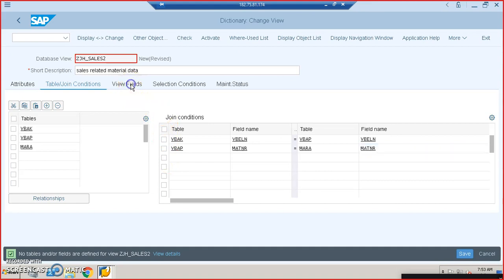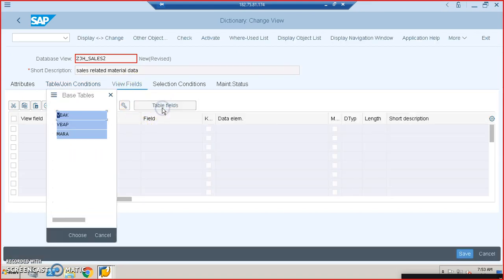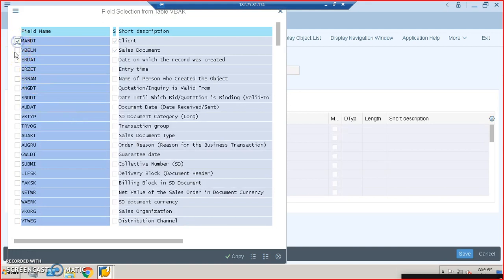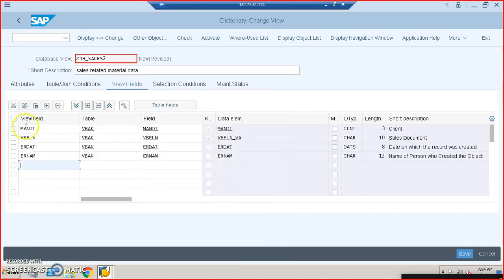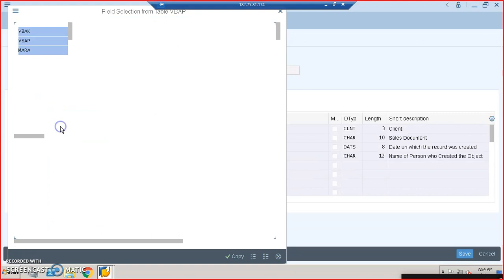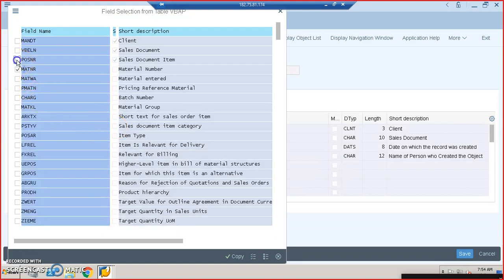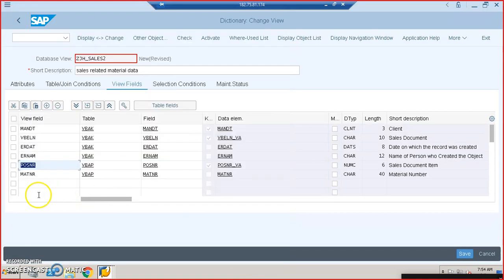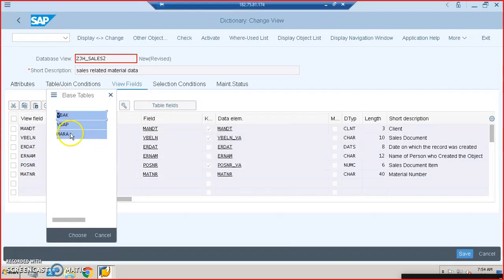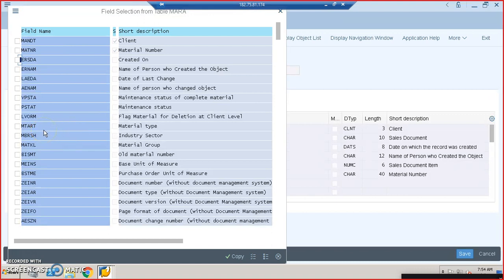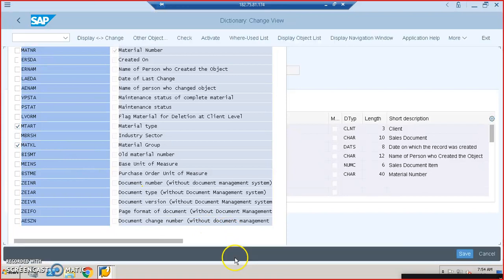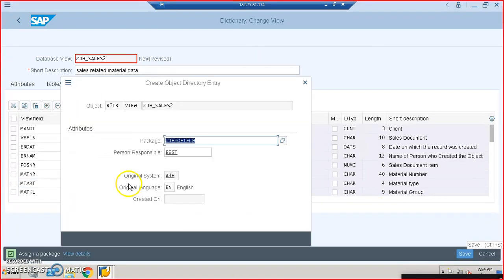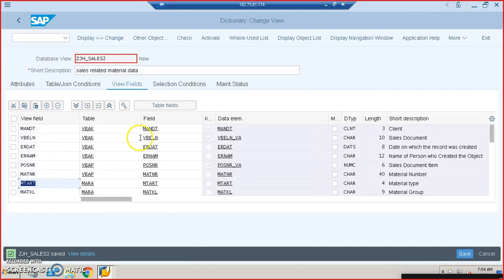This is a mandatory step. In the view fields, we go to table fields for VBAK and take VBELN, ERDAT, and ERNAM — four fields from the first table. From VBAP, we take POSNR and MATNR — just two fields. From the MARA table, we take MATKL and MTART. You can take any number of fields from each table. We then save and activate the view.